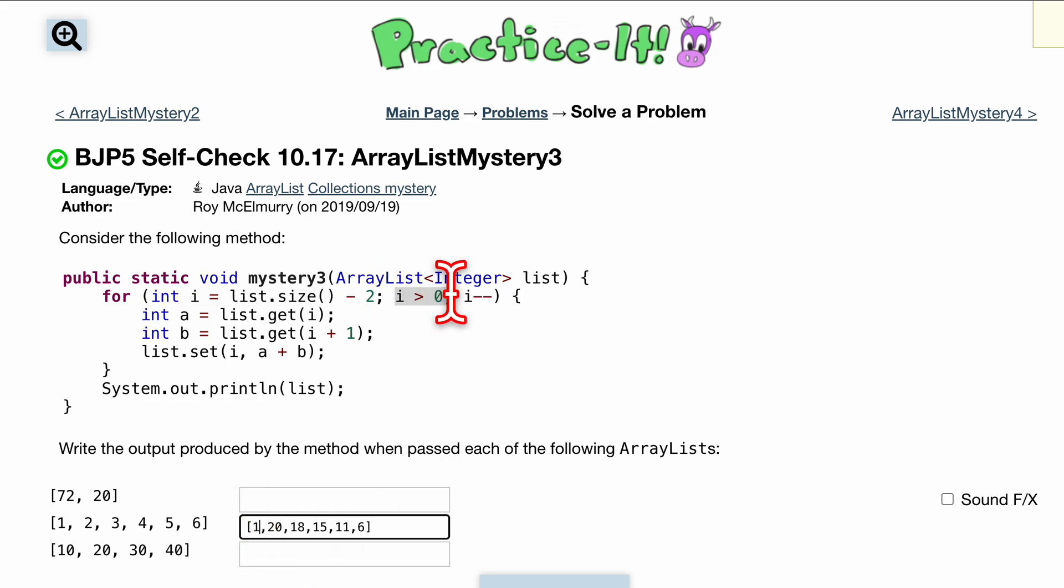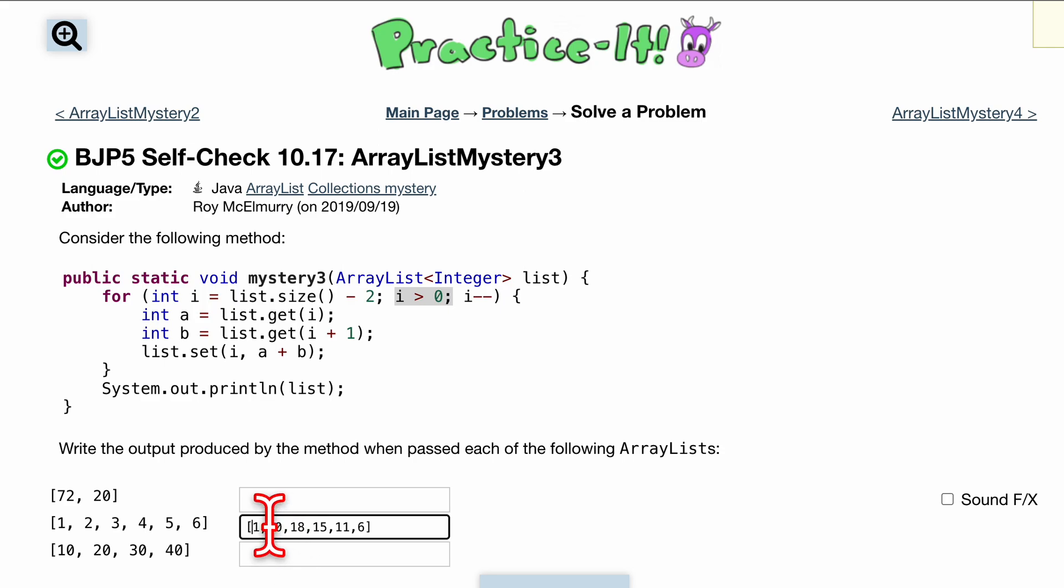This one you don't want to touch because i is greater than zero so we don't touch the zero at index. If it was greater than or equal to zero then we would add these two as well, but that's going to be for that one.